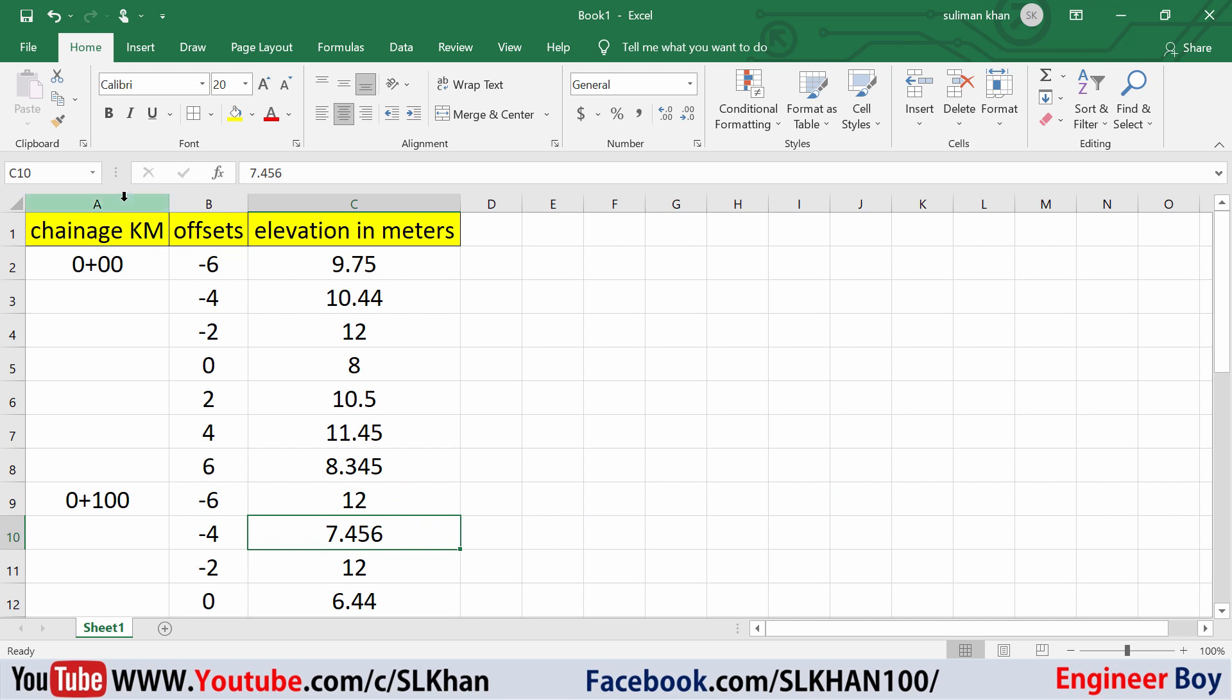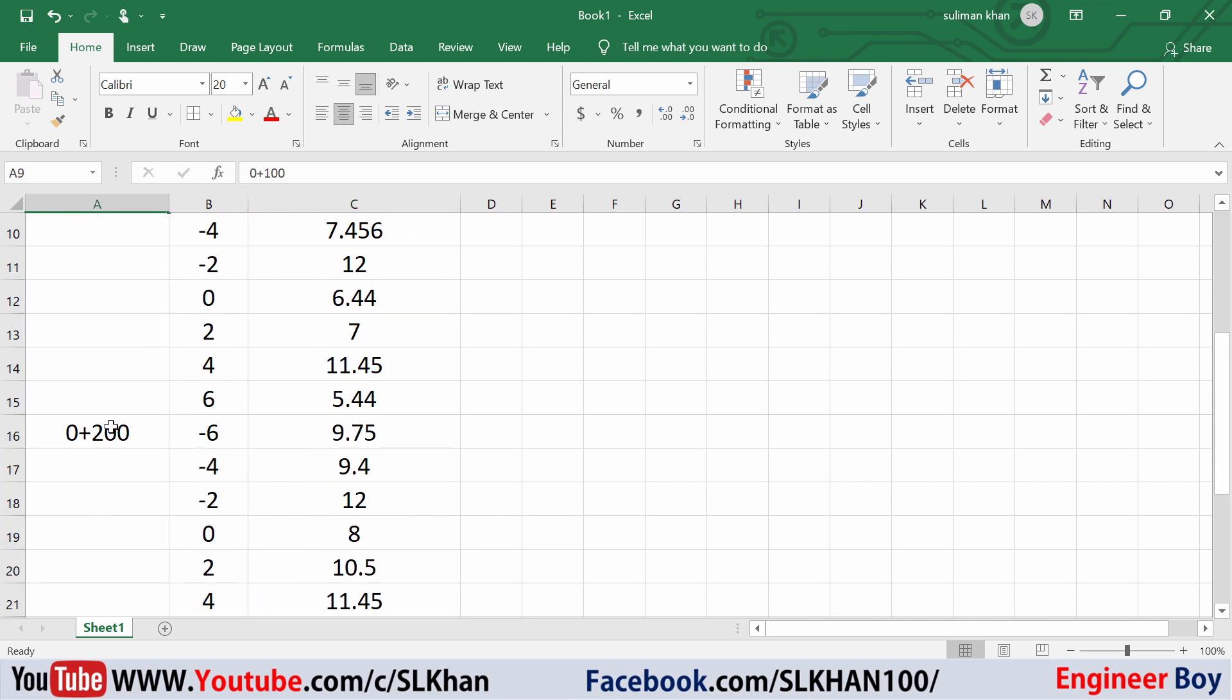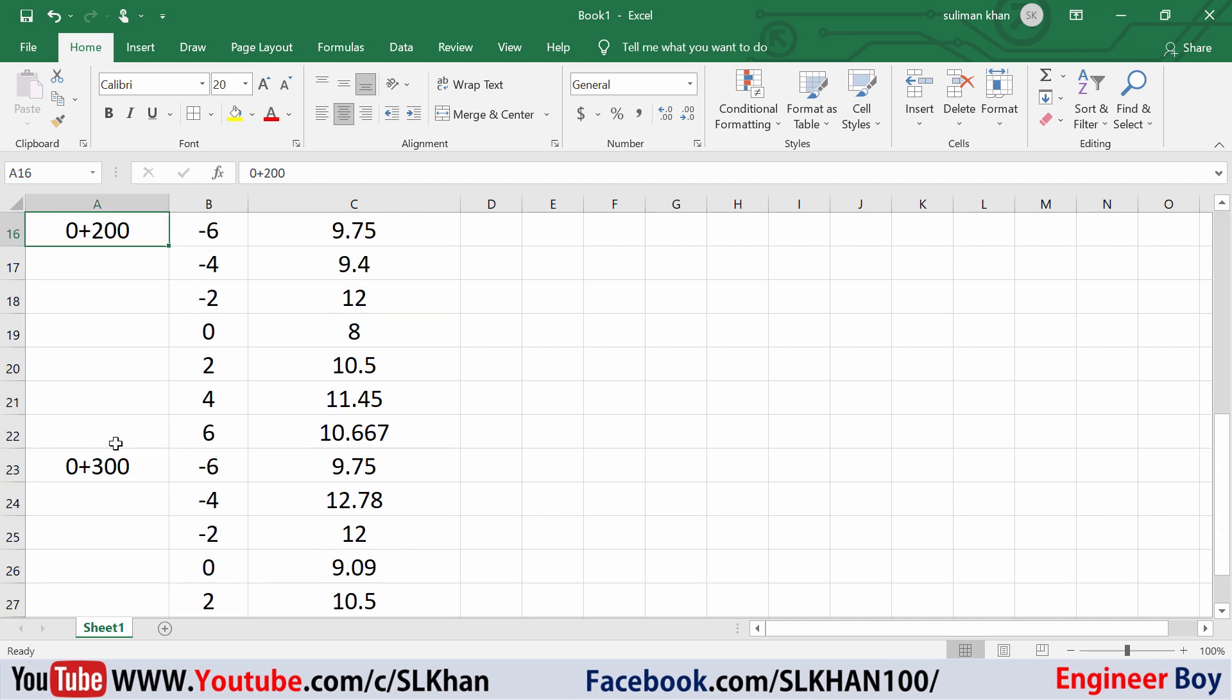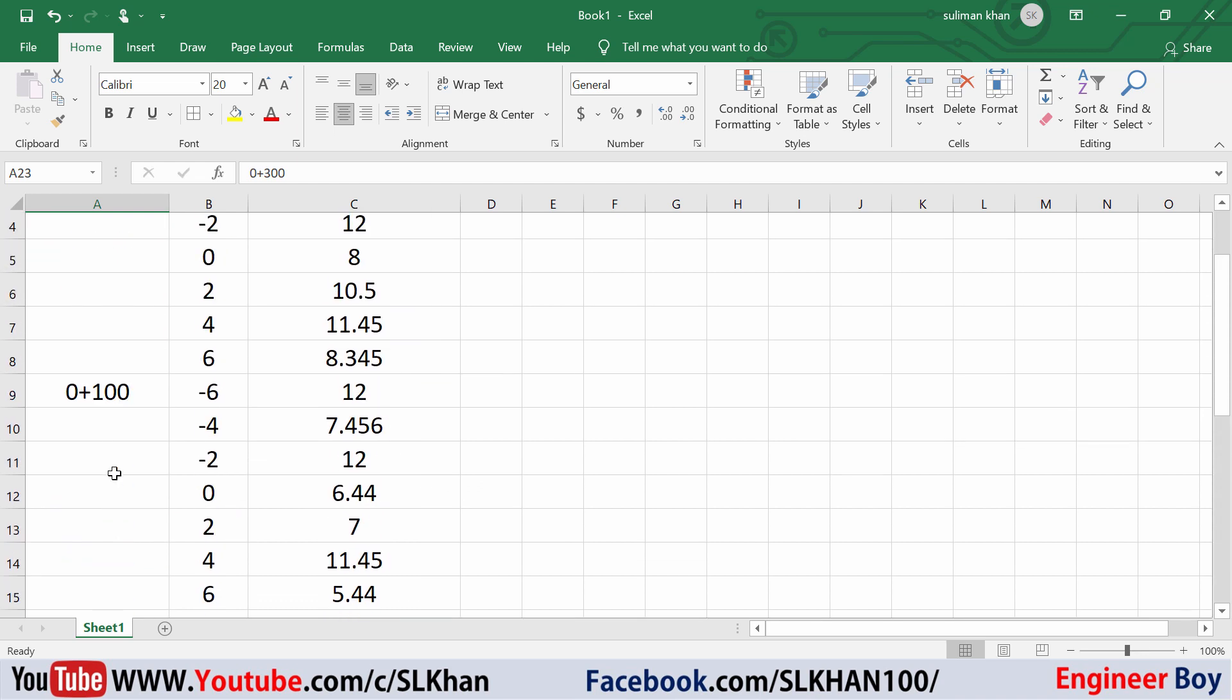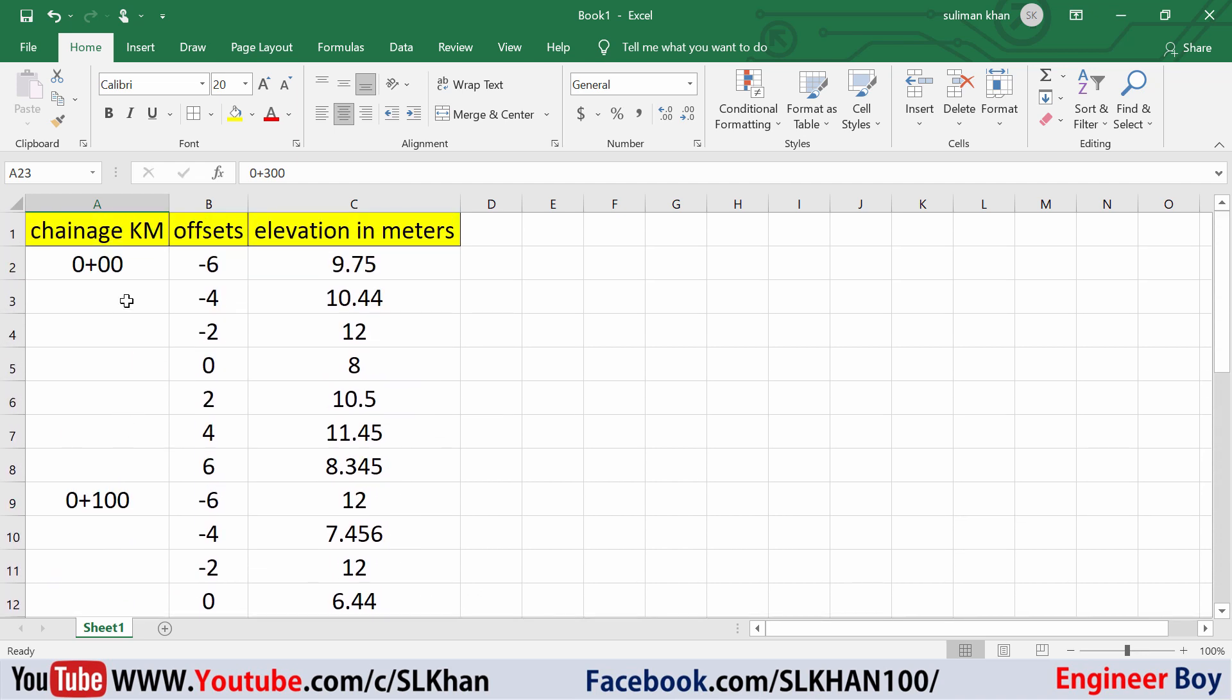Then if you see the Chainages are 0, 100, 200 and then 300 which means we have only 4 cross-sections data which needs to be plotted. Alright, now let's plot them.